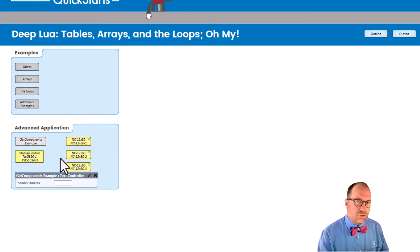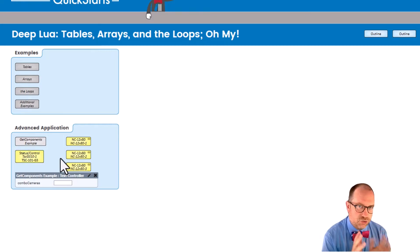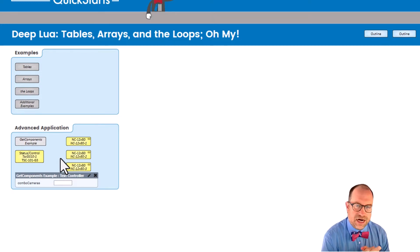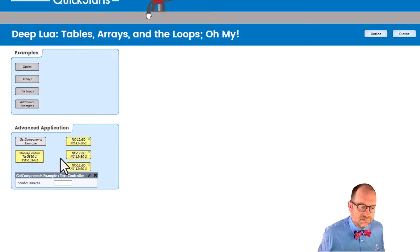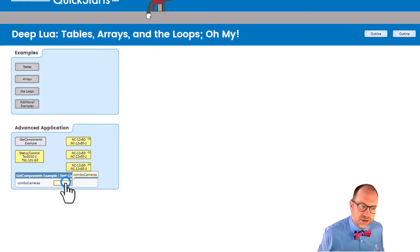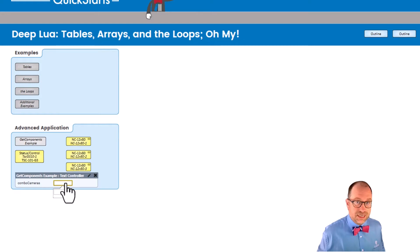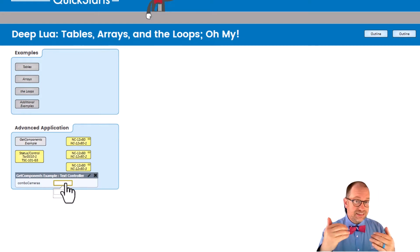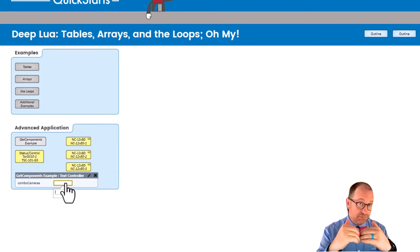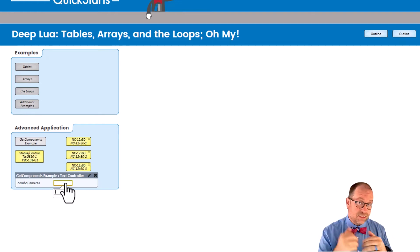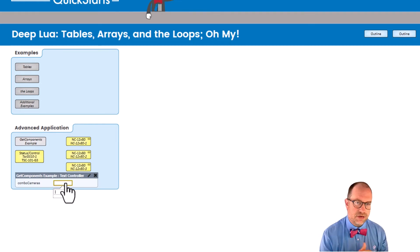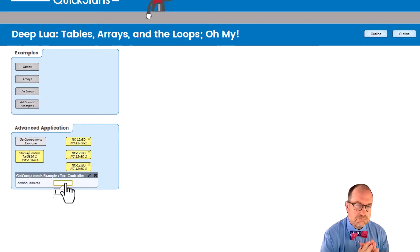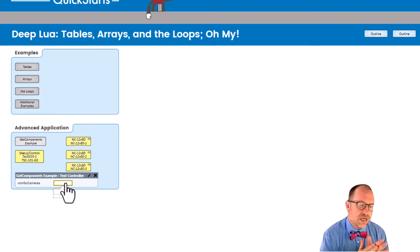What we want to do, and I'm going to show you the groundwork for something, is maybe we have the desire to put a combo box on our touch panel. And the thing we want this combo box to do is actually have a list of the names of the cameras in the system, because maybe we're going to write some PTZ preset recalls.